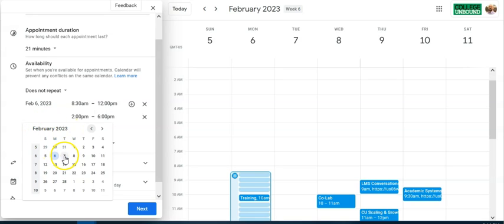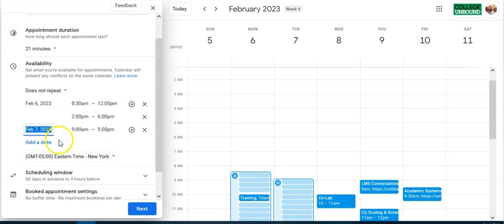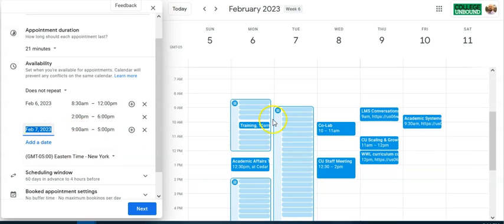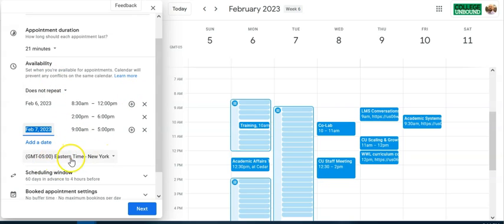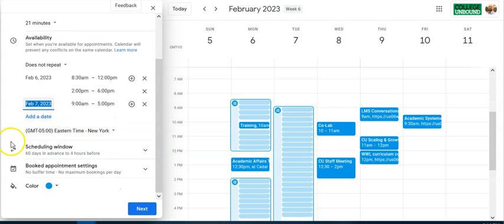You can add another date — let's do the 7th — and customize the schedule similarly. Notice over here on the calendar it's starting to chunk those time slots out. Make sure the time zone shown makes sense for your situation.